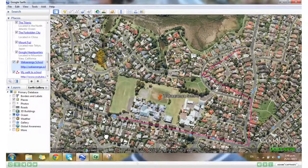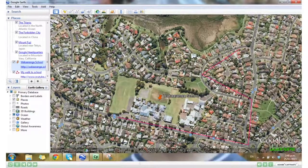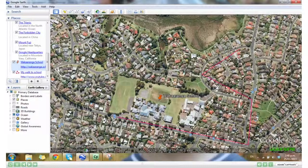Back up at the top of my toolbar, I can click on the video camera to record a tour — I'll show you that another day. Well, that's all we have time for in this tutorial. I hope you enjoy adding paths to your Google Earth. Good luck everyone.